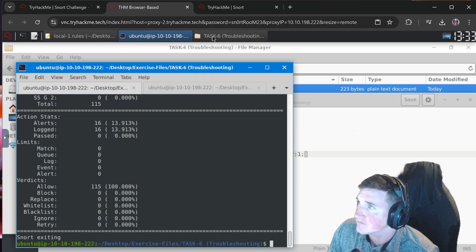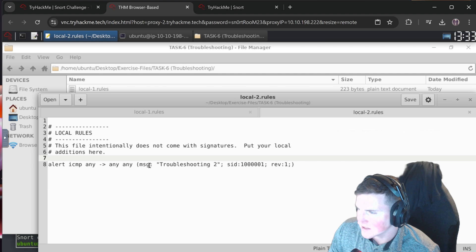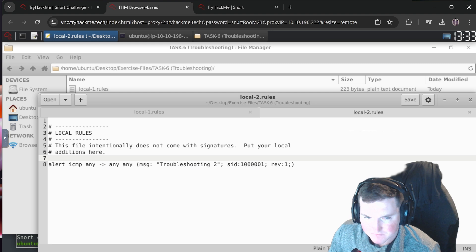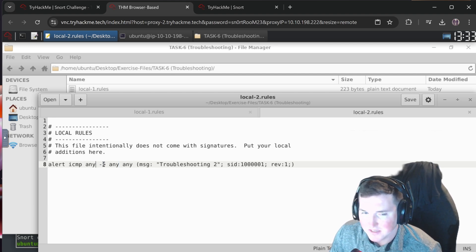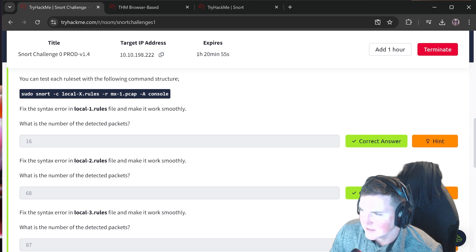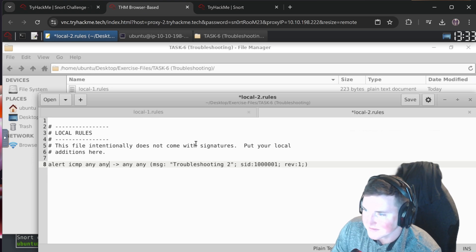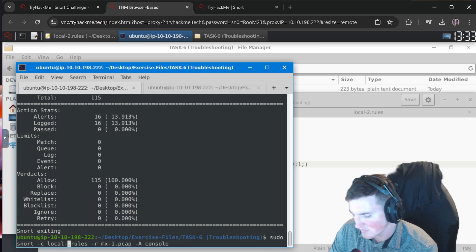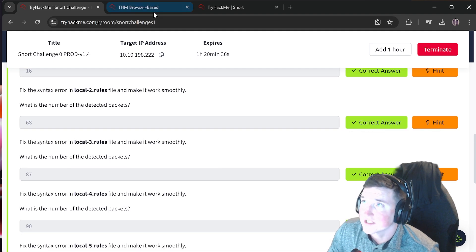Local-rules-2: alert ICMP with some message. Looking at it - it has a source IP but no ports defined after it. You have to have ports. We add `any` for the ports, save, run changing to local-rules-2 - we get 68 alerts. They just didn't have the right number of port fields.